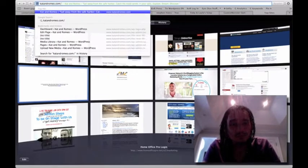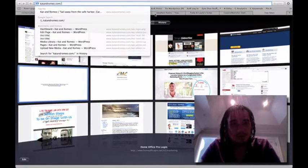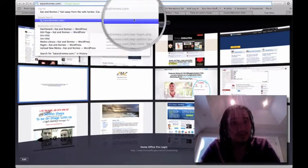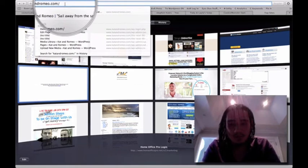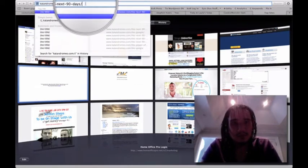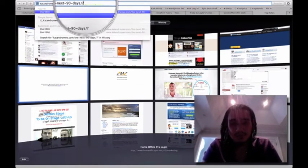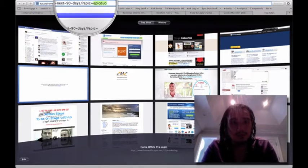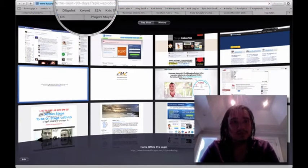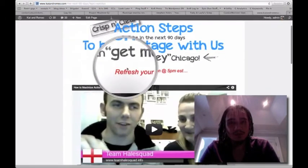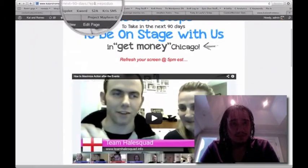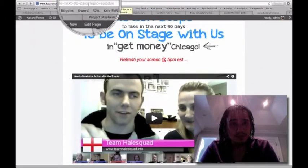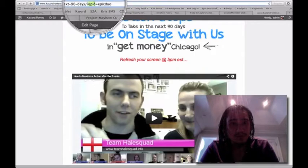So catandromeo equals... actually, I'm going to show you a sales page that I made just today. What is it called... next ninety days. So as you can see, epic equals, there you go, just press enter. You can see it's affiliate coded just right over here. So this is the variable that we're going to be changing in the next few hours.